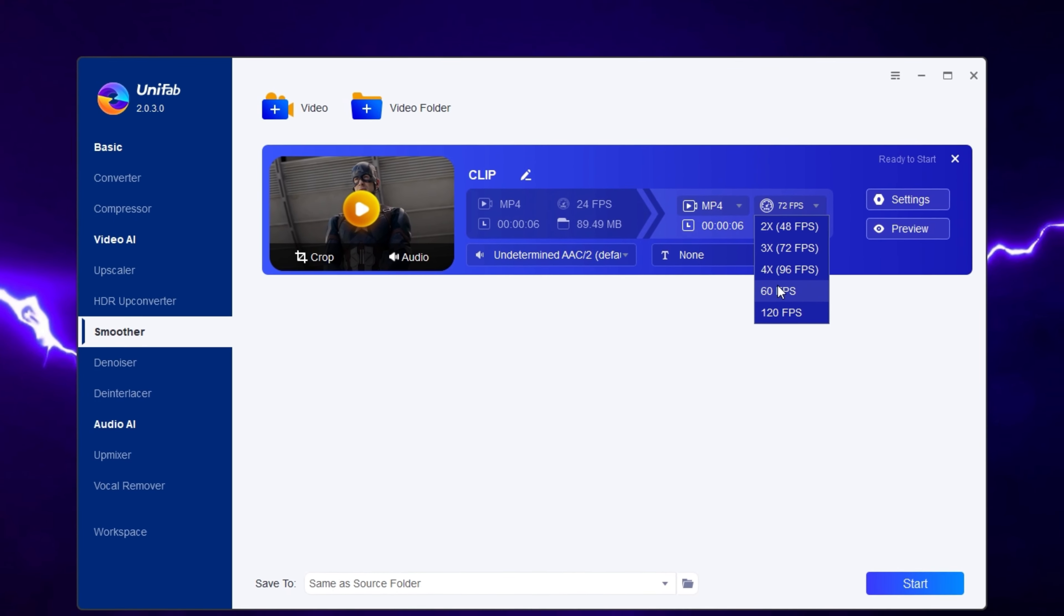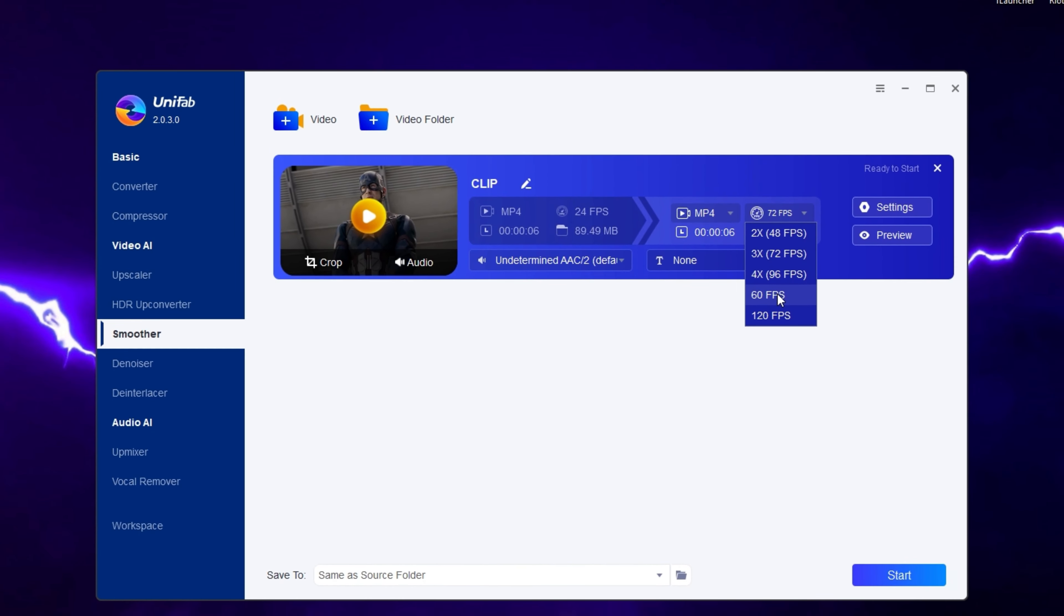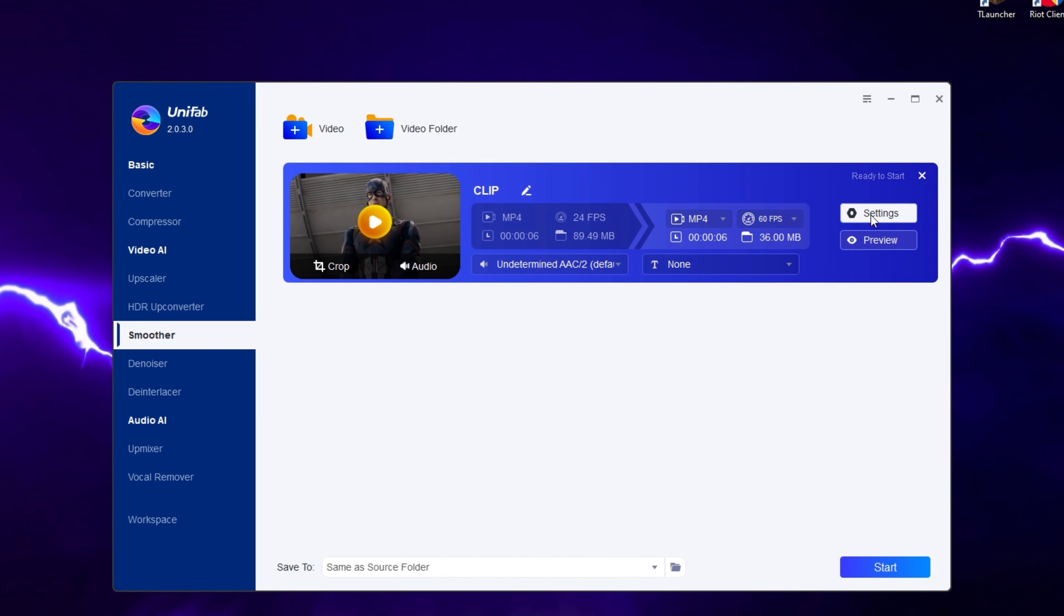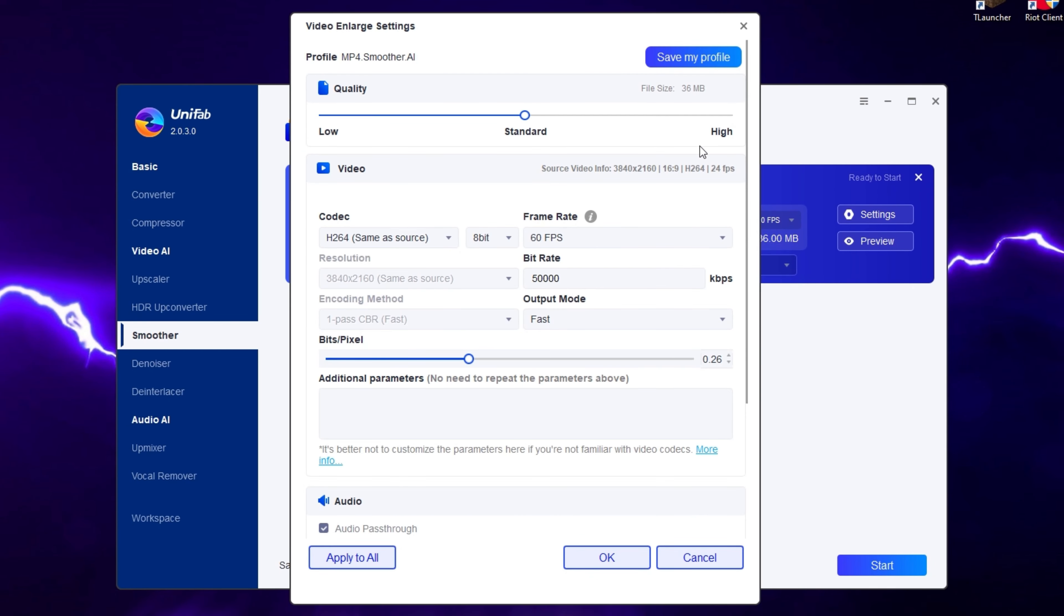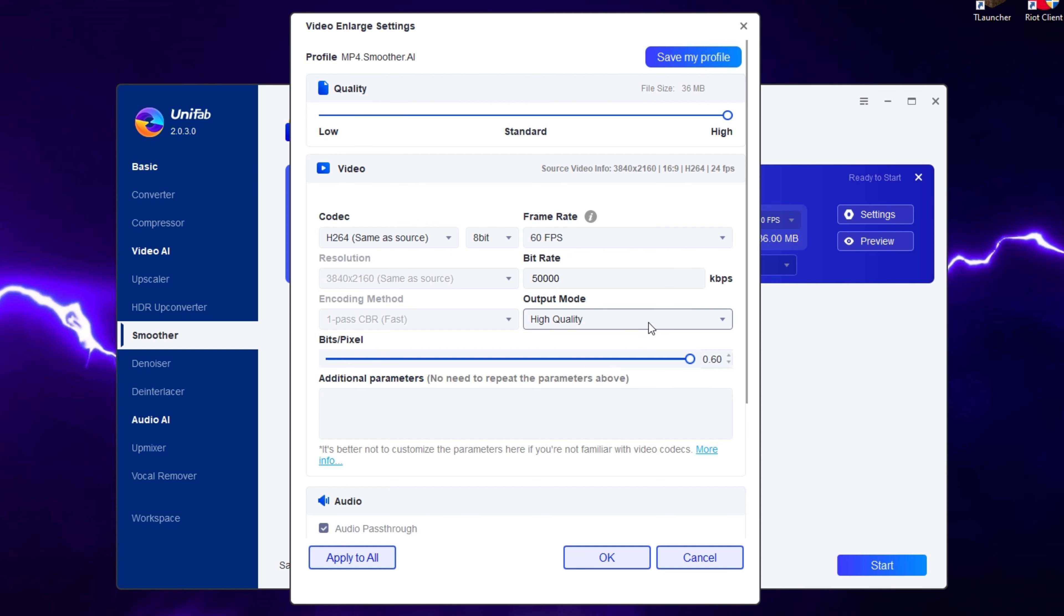In the settings, I'll set the quality to the highest and the bit depth to maximum. The output mode will also be on high quality. That's it, I don't want to change anything more.